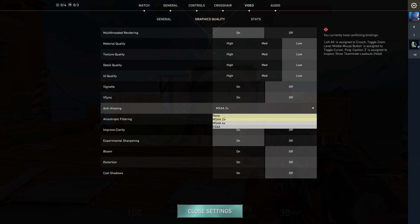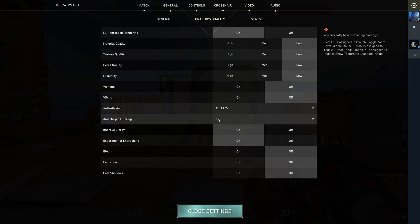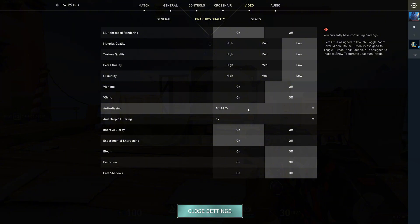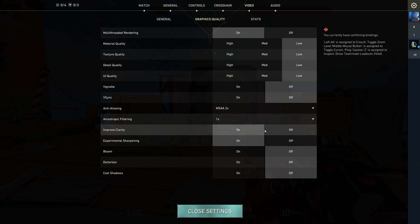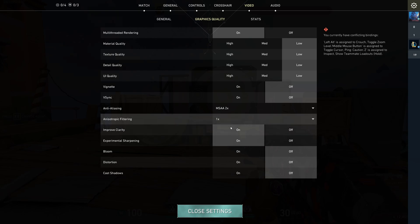Anti-aliasing should be on MSAA 2 or 4X. It smooths those edges and makes players look easier to track. Improved clarity is definitely on. It helps players pop out from the background.